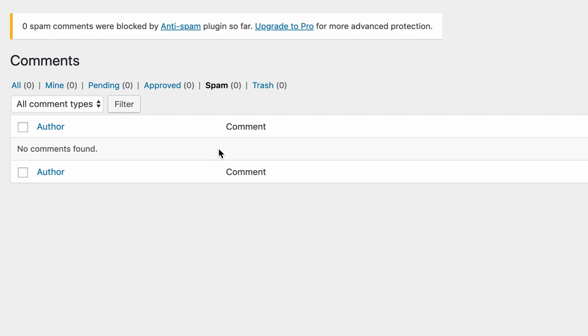So that's pretty cool. And obviously there have been no spam comments blocked by the plugin yet. But I'm sure if you come back in some time, you'll see that populate with some numbers.